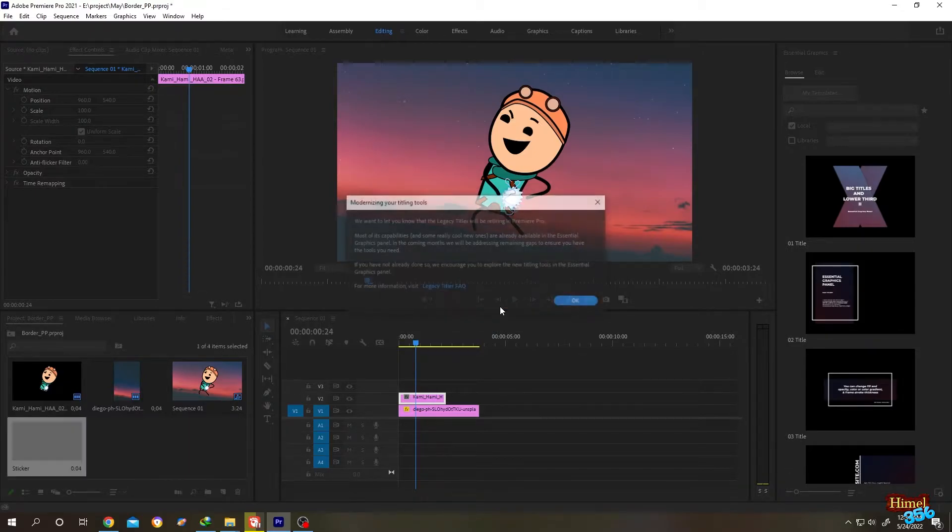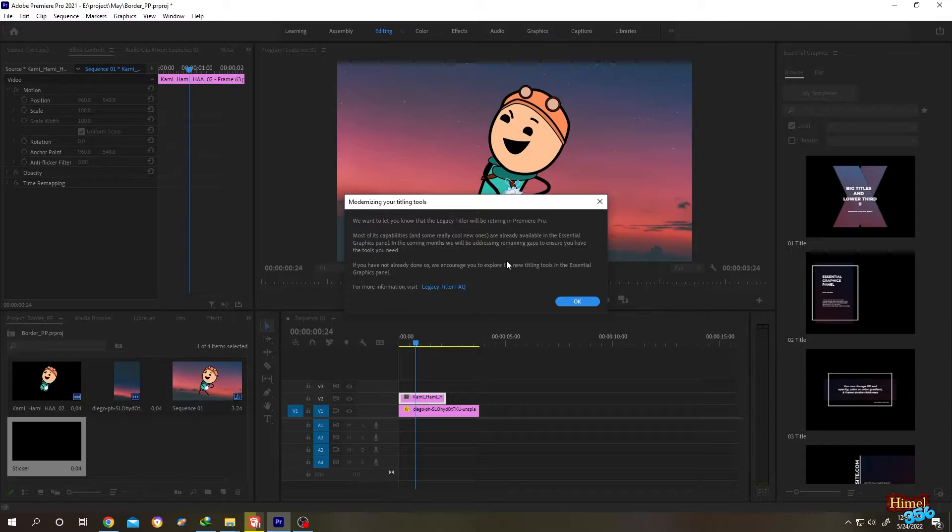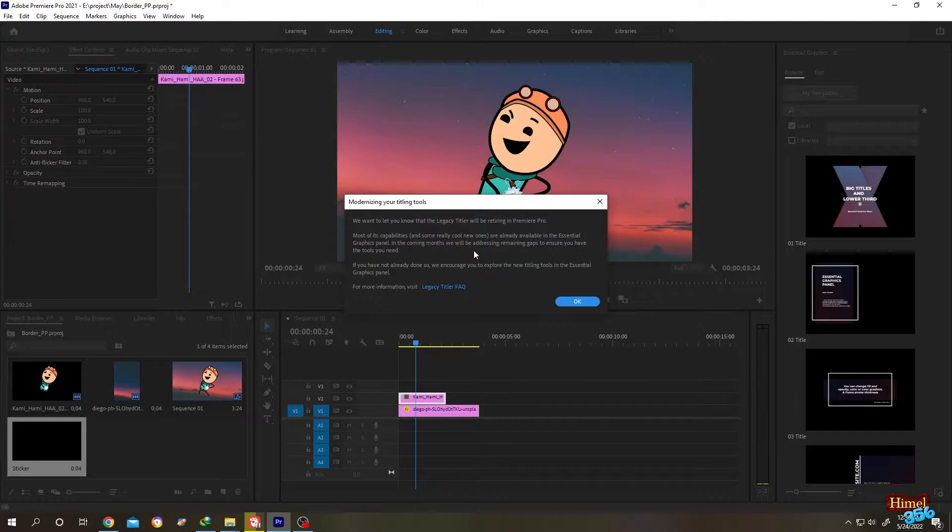Then click on OK. We have a notice here - it's mainly saying that in future this feature may be removed from Premiere Pro and we will need to use the Essential Graphics panel to use this kind of effect, which is like template from After Effects.